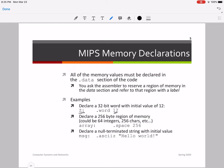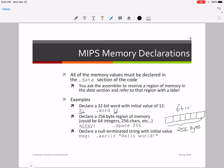You could also declare a space for 256 bytes in main memory. You write: array: .space 256. What this does is create a chunk of memory equal to 256 bytes. You can use this 256 bytes as you wish — for example, as space for 64 integers, or as space for 256 characters. As a programmer, you have complete autonomy over the memory space declared in the .data section.